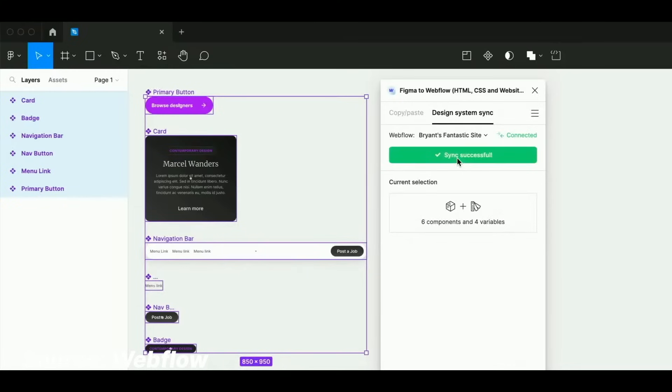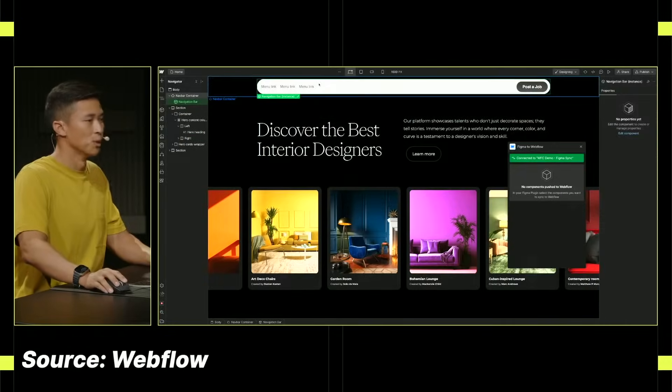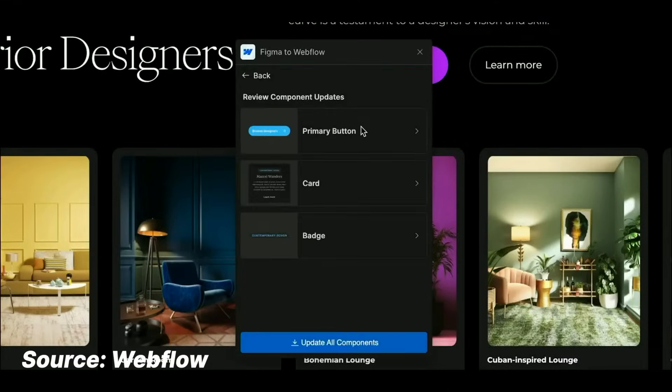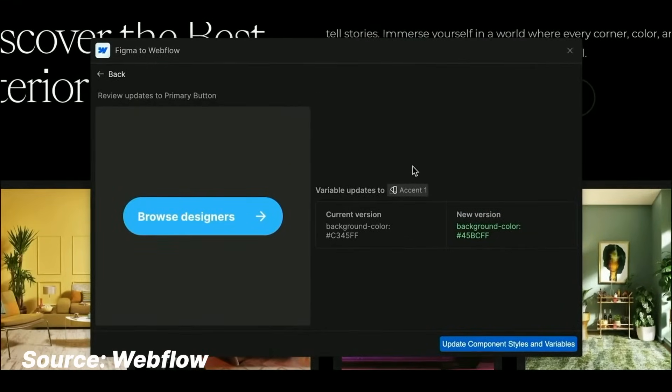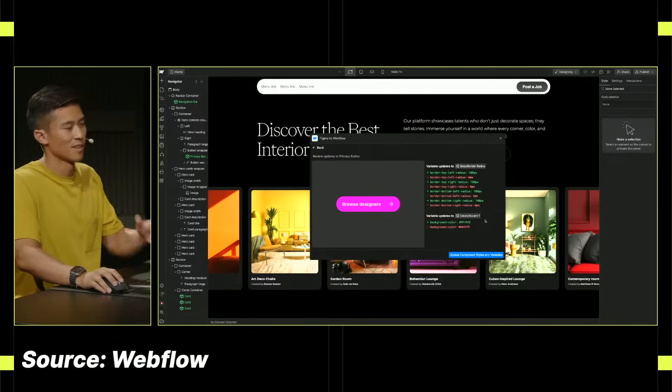They've also updated the Figma to Webflow plugin and its companion app called Design System Sync. So instead of just copying code and pasting it into Webflow, there's an actual synchronization happening. You'll have access to the components as they've been built in Figma, and you can accept those changes — which is really handy for developers working with designers.